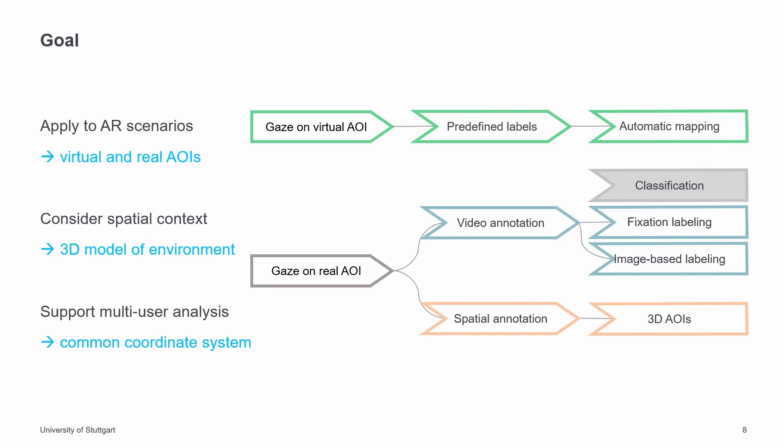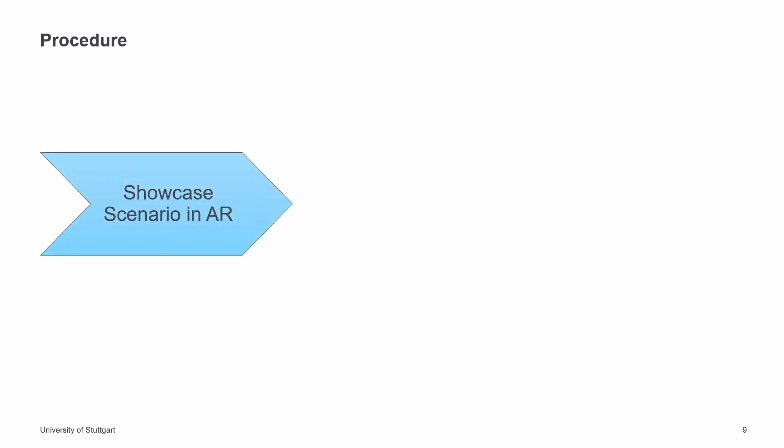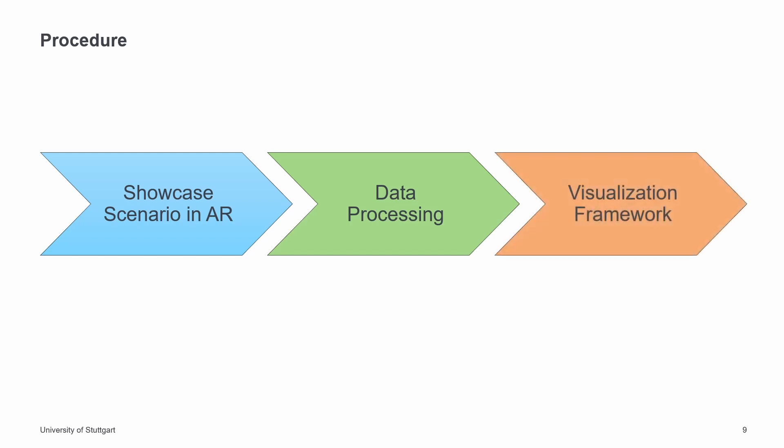So we build a visualization framework that combines image-based labeling and spatial annotation. We proceeded with our work in three phases. The first phase consists of a showcase scenario in augmented reality to collect gaze data from multiple participants. Here we had to make design decisions to realize the desired goals. The second phase involves processing the collected data to finally create the visualization framework from the data in the third phase.